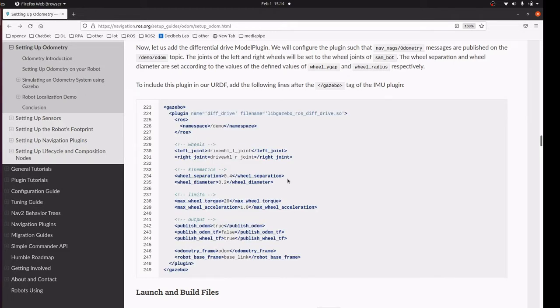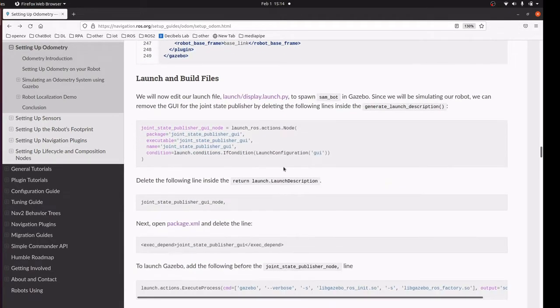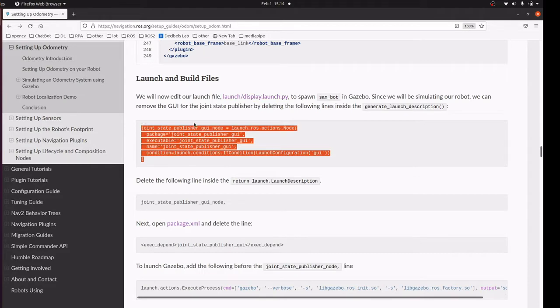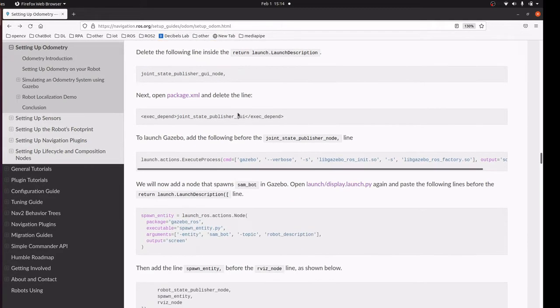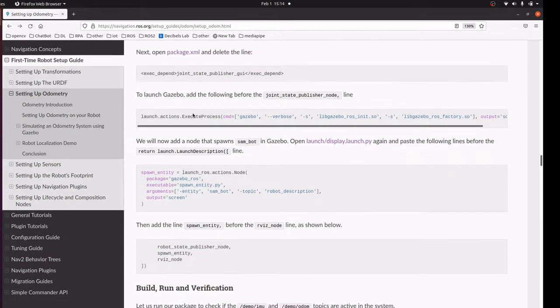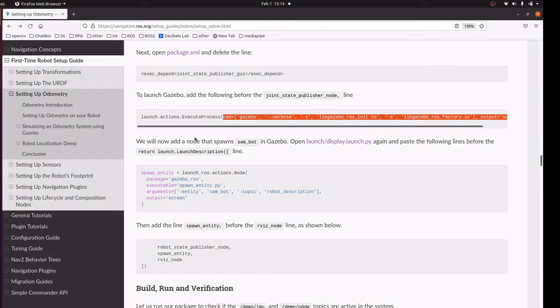We are going to remove the GUI plugin that we don't need, and we are going to remove the corresponding package dependencies. Then we are going to add the Gazebo package.